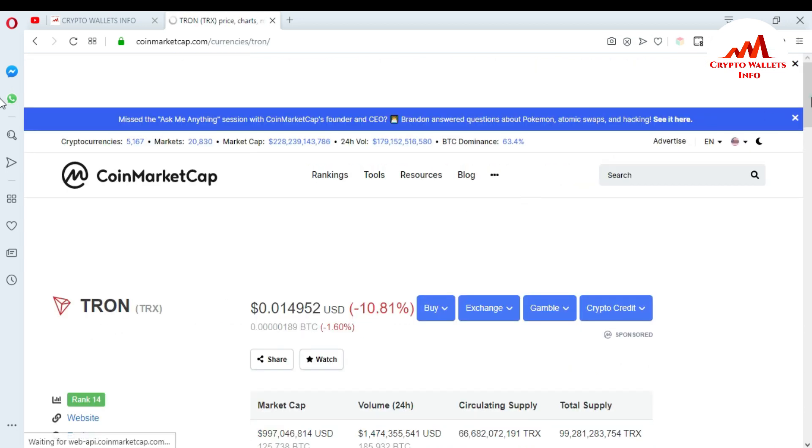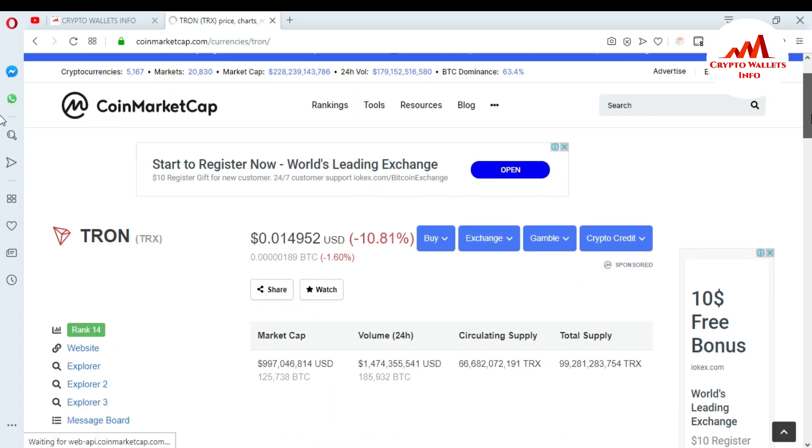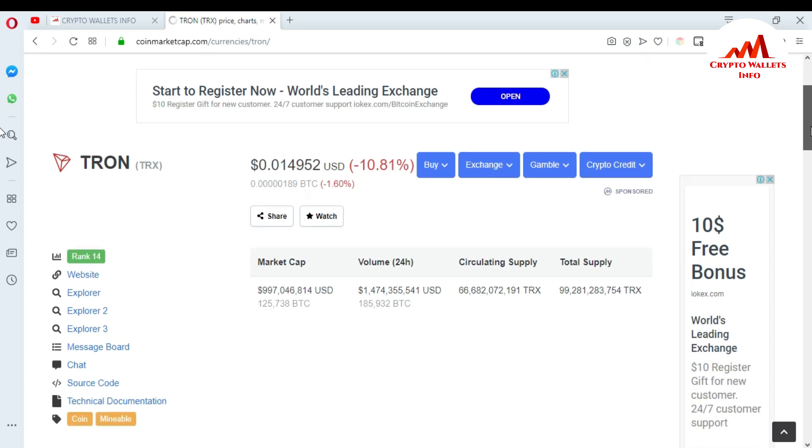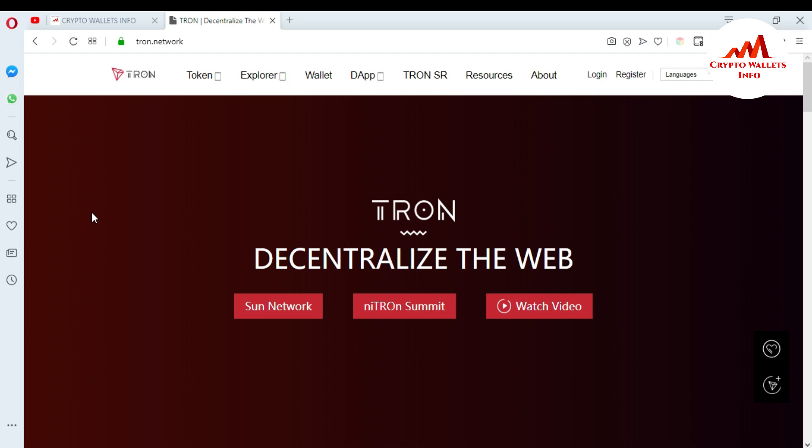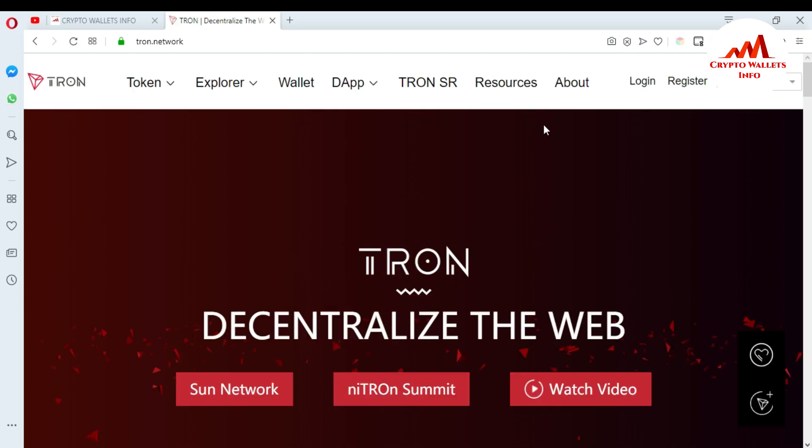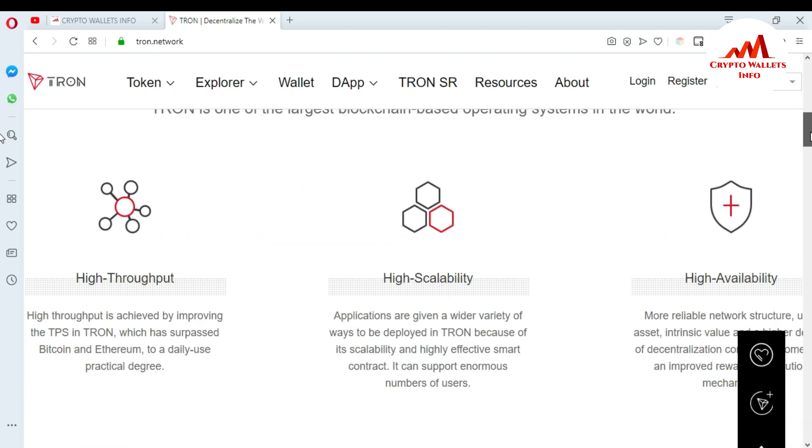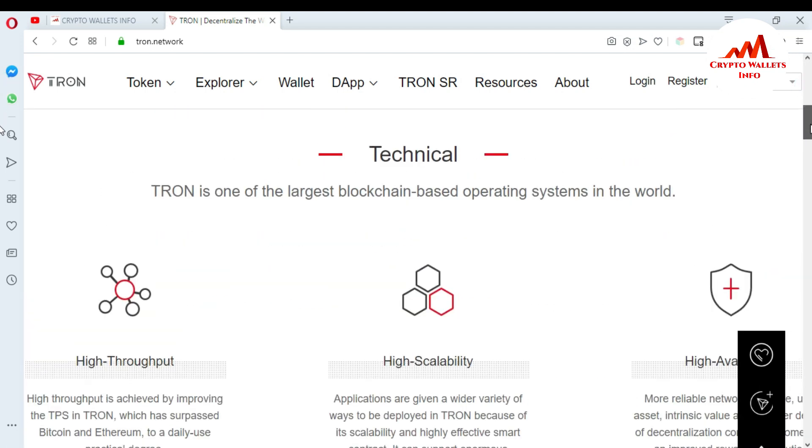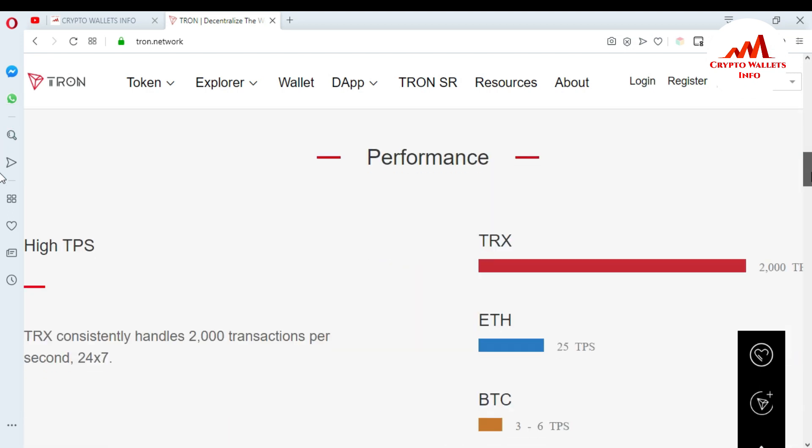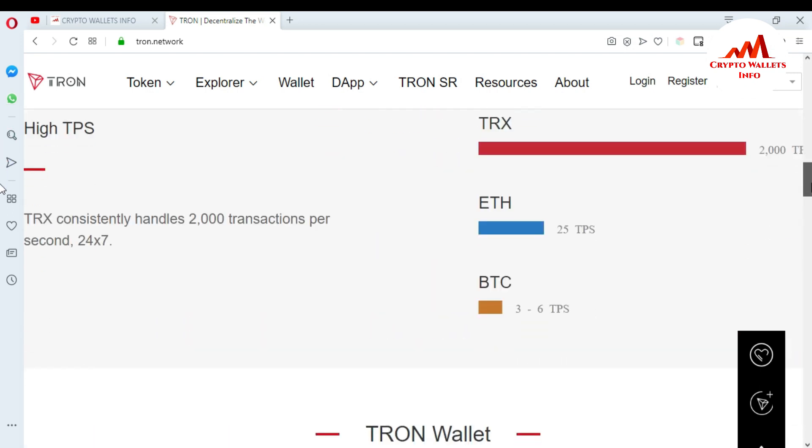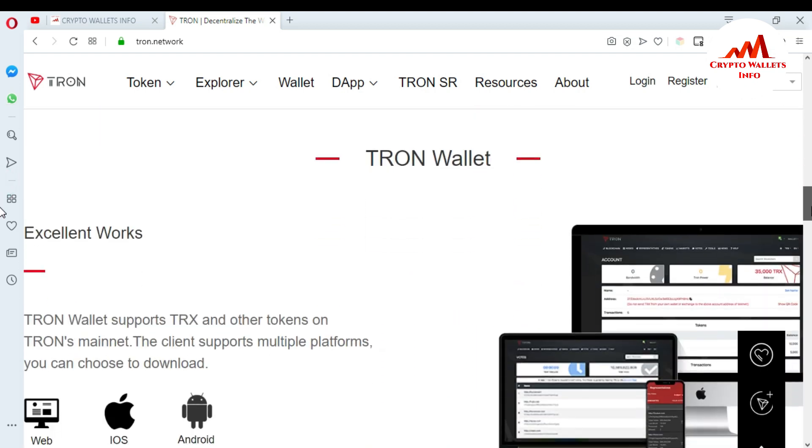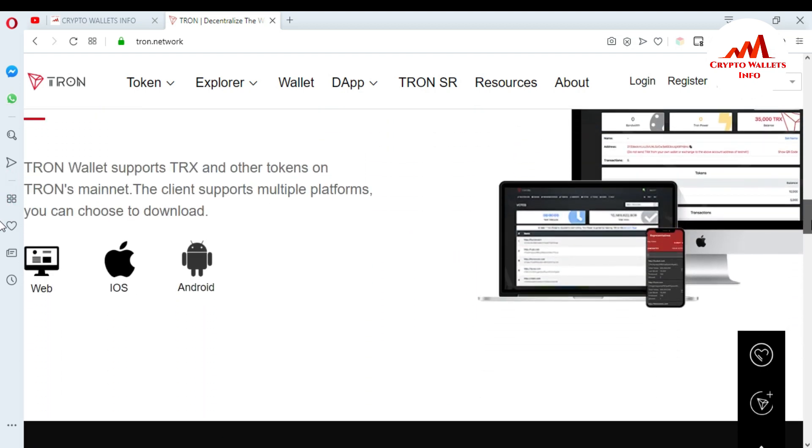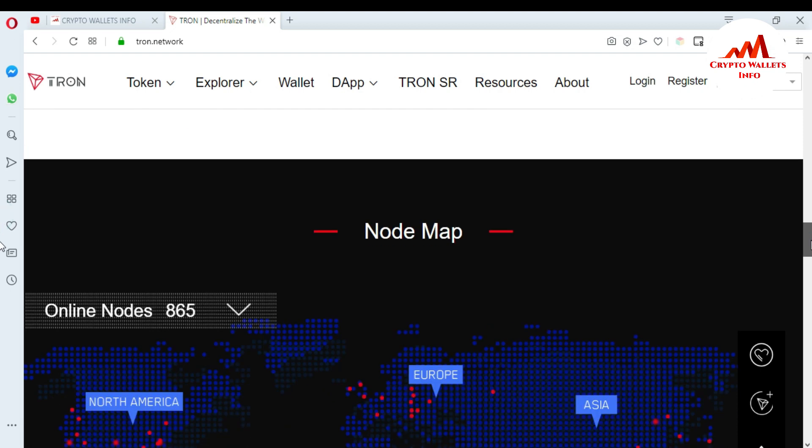You can see here the Tron price is 0.0149 cents USD dollar. If you want to visit Tron's website, just click on the website link. This is the Tron official website where you can get information about Tron. You can see here the technical and high availability and also performance shown against Ethereum and BTC. Tron wallets are available for Android, iOS, and web wallet on this website, but I want to download the desktop wallet.